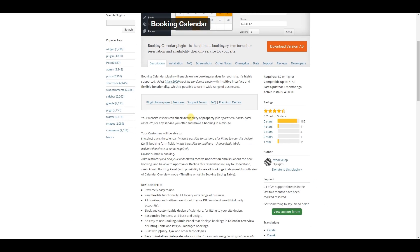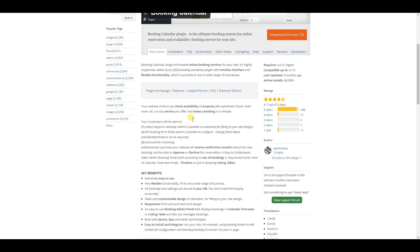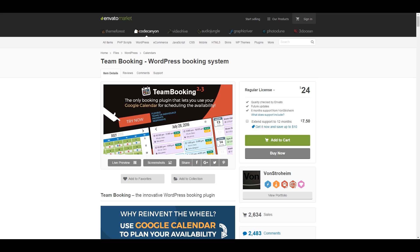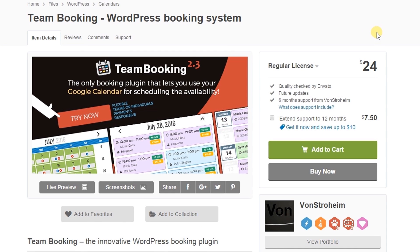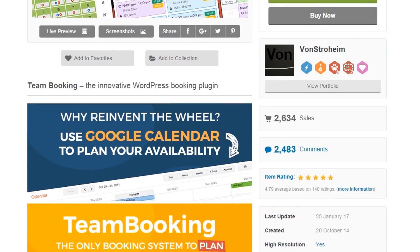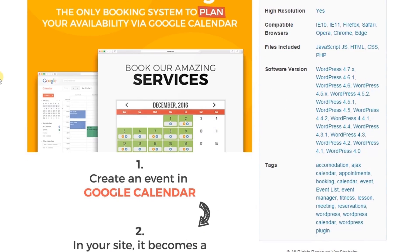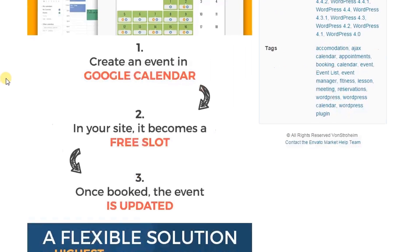This plugin allows the following features: Team Booking, a WordPress booking system. This plugin is available on CodeCanyon for only $24, and you can add a booking system with it.